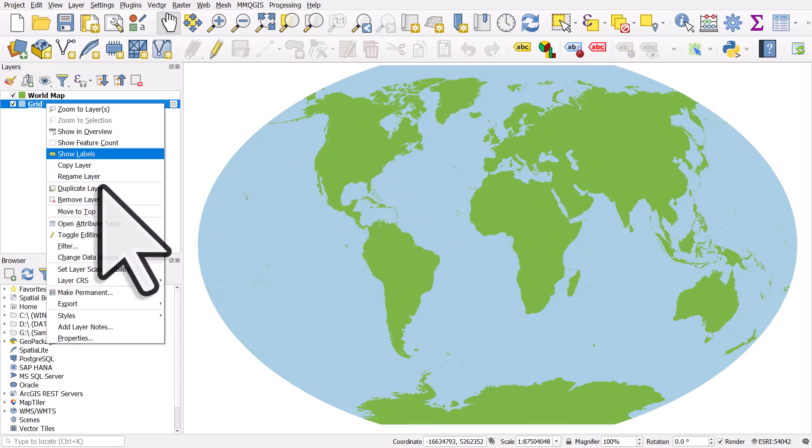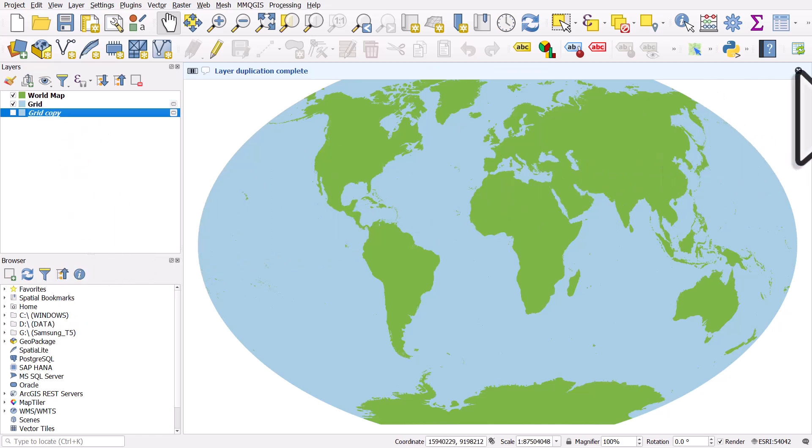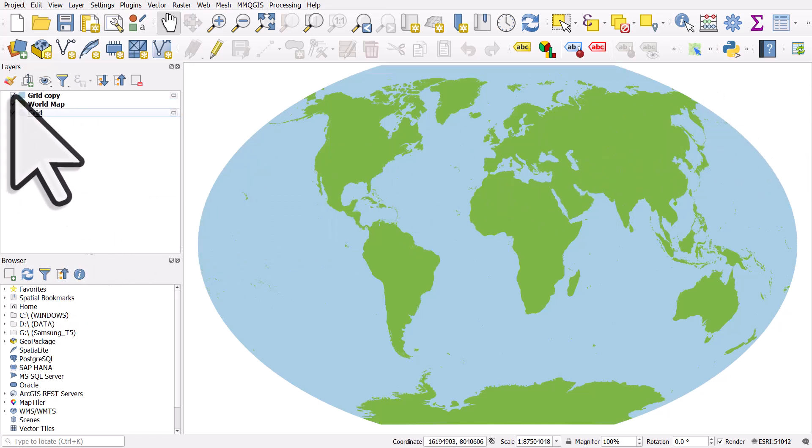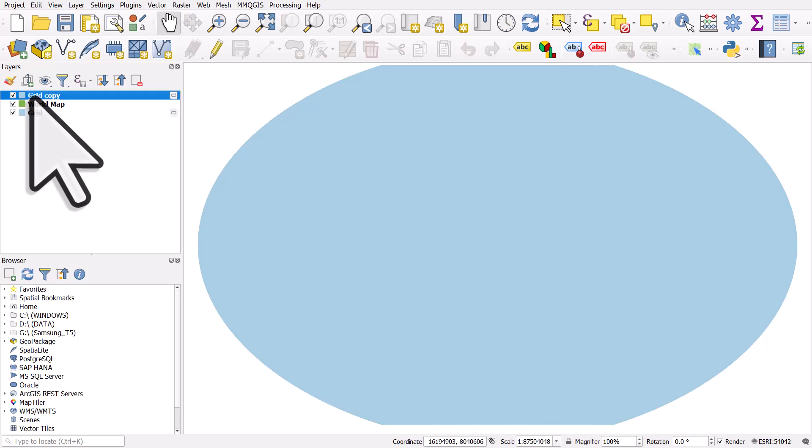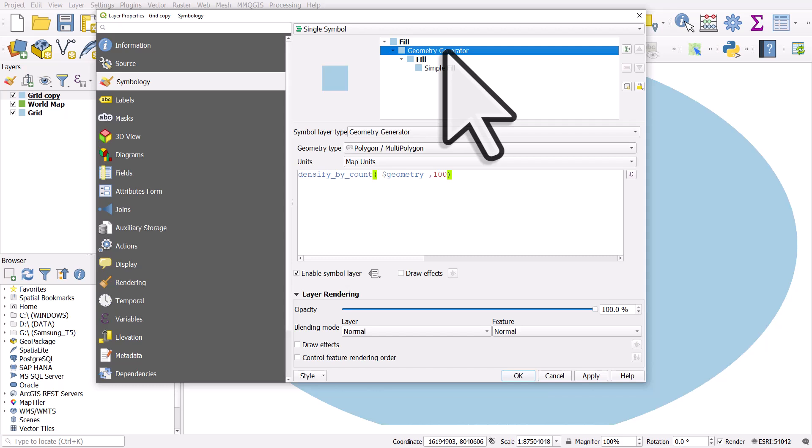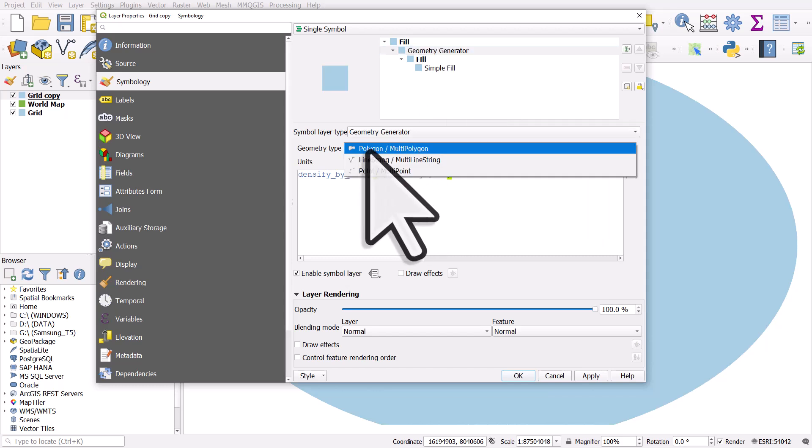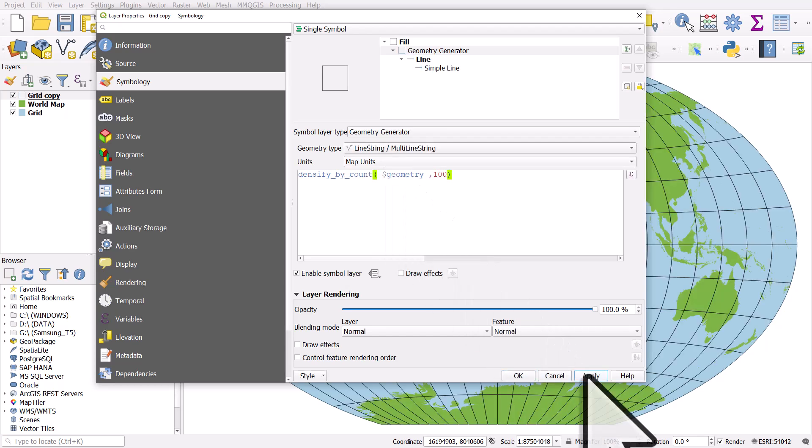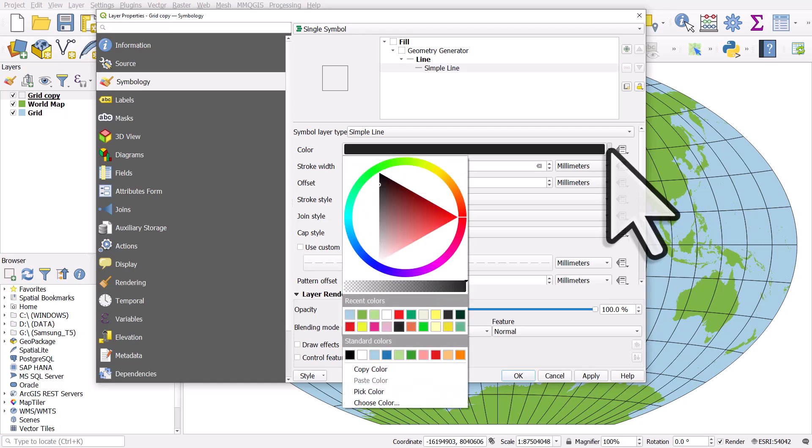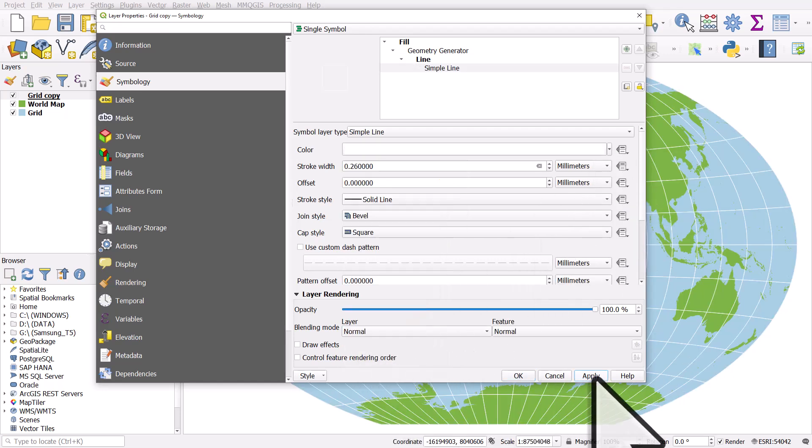I'll right click the grid layer and I'm going to duplicate it. And I'll put it on top. But what I need to do now is double click the copied layer, go to geometry generator and here I'm going to keep it the same, but I'm going to change the geometry type this time to line string and hit apply. And then I'm just going to change the simple line color to white and I'm going to hit apply. Actually, I'm going to reduce the thickness.